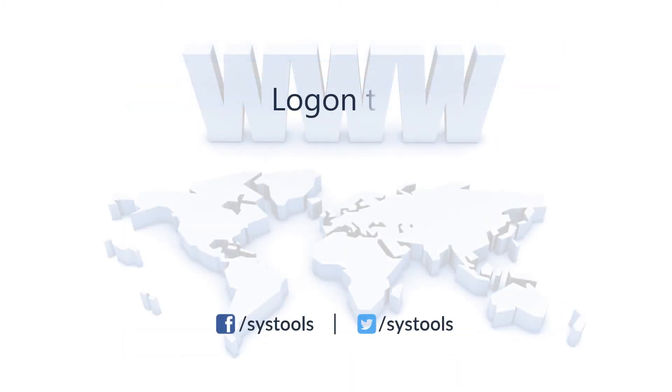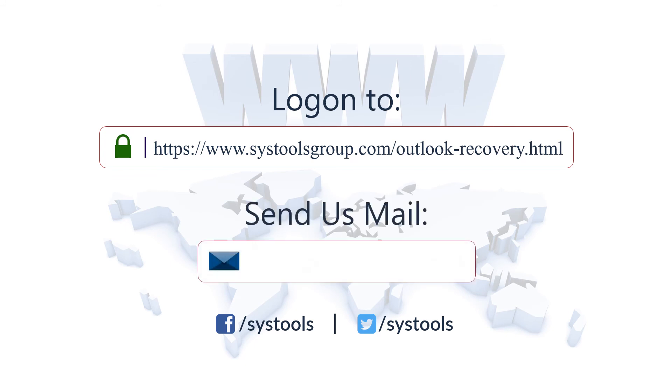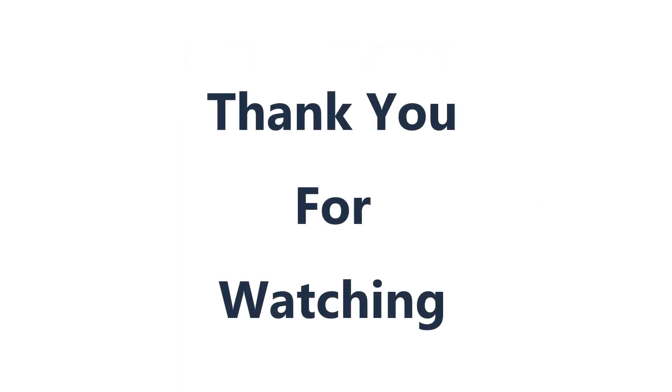Log on to the given product page for more details and purchasing the product. For any queries, email us at support@systoolsgroup.com. Thank you for watching.